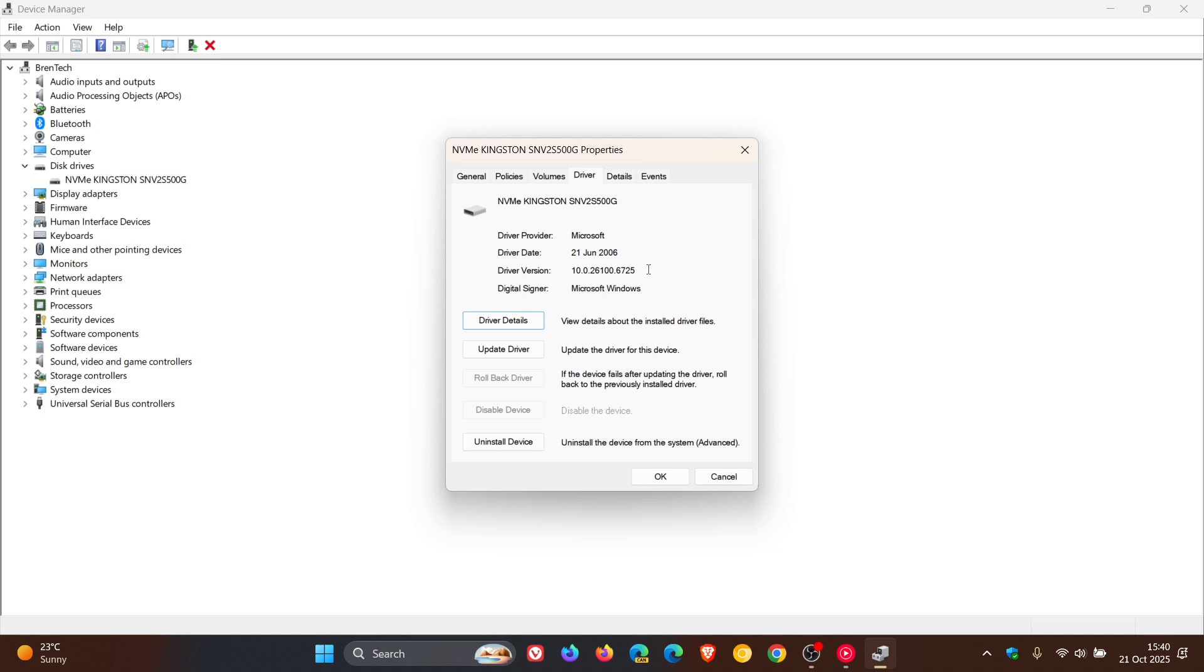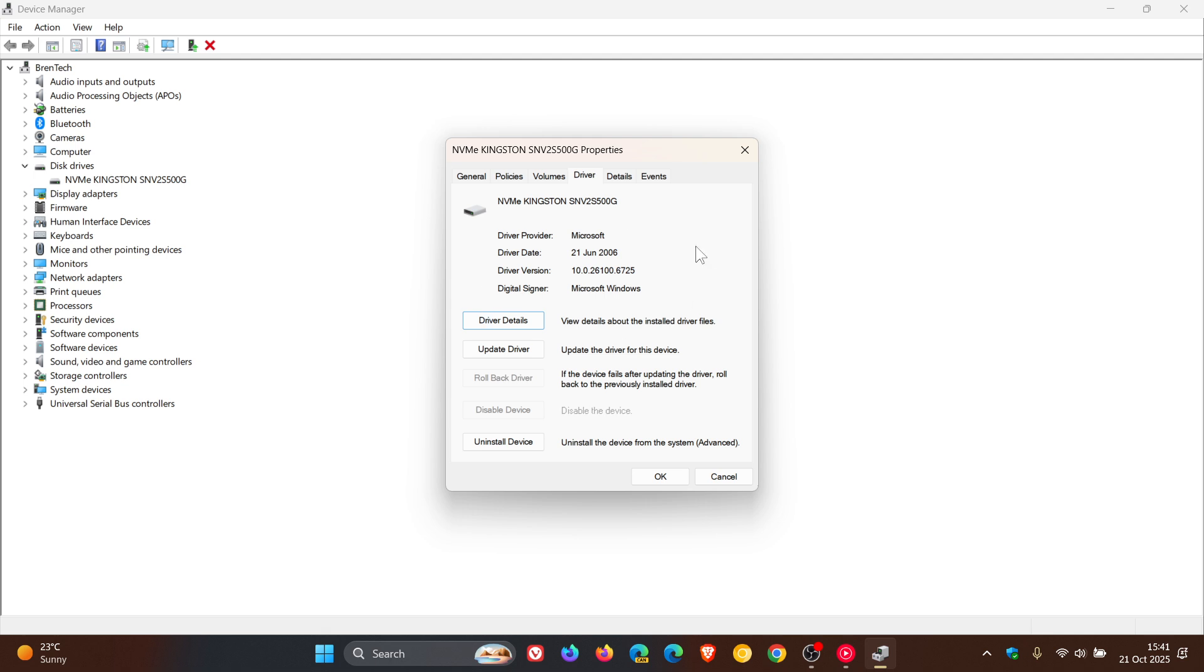When determining which driver to install, Windows Update uses targeting information set by the provider inside the driver files to determine the best driver. Microsoft says this lets the device provider promote the best driver regardless of the chosen date.